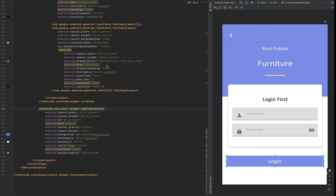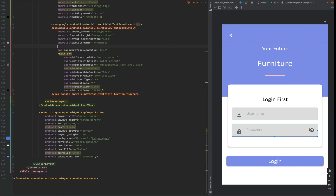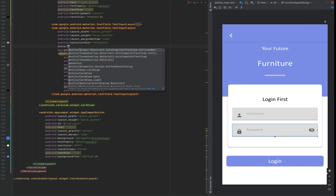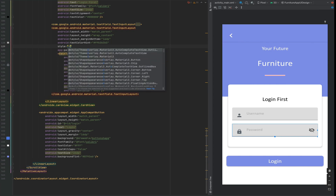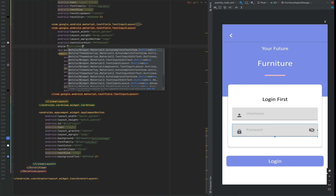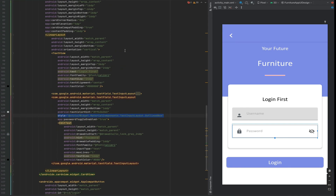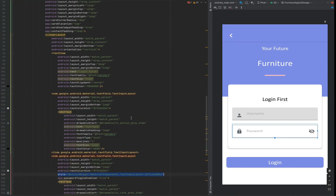So this is the login page styling complete. Now we have to change the style of the text. We can simply change the style of the text. I hope that you liked our video.